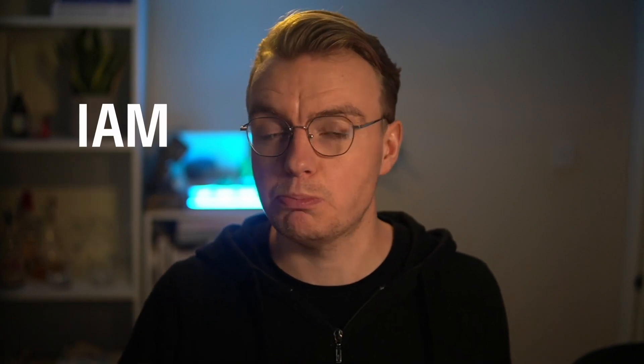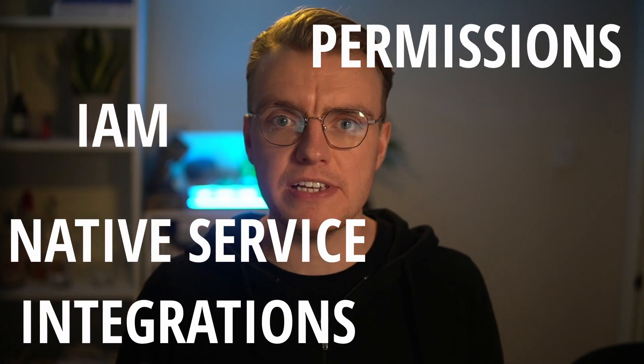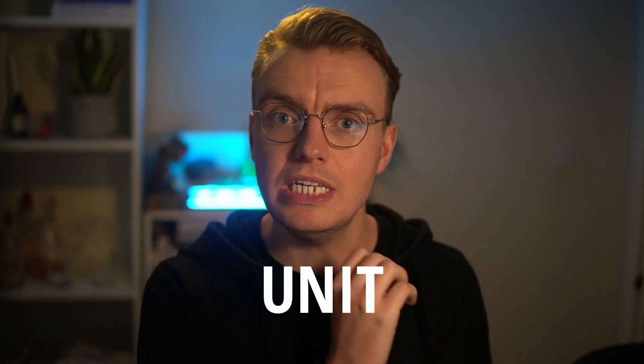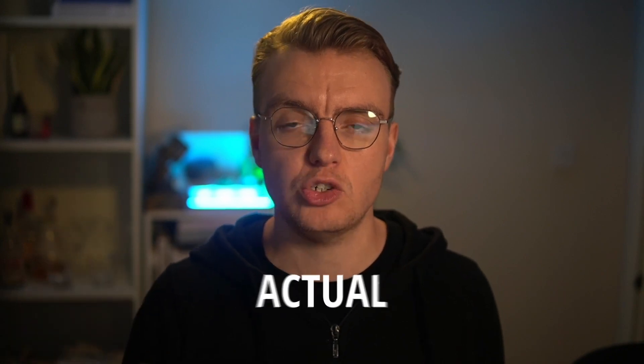IAM and access and permissions, native service integrations if you're sending a message from SNS to EventBridge to SQS. These kind of things just can't be tested locally and for them things keep testing in the cloud. Unit test locally, integration test against actual cloud resources.